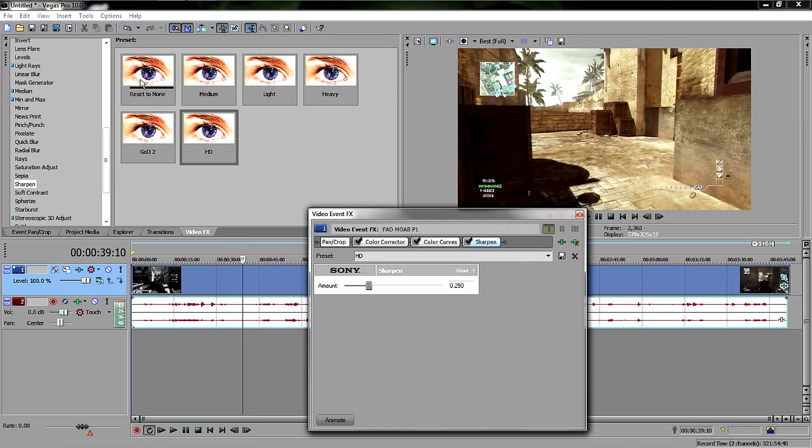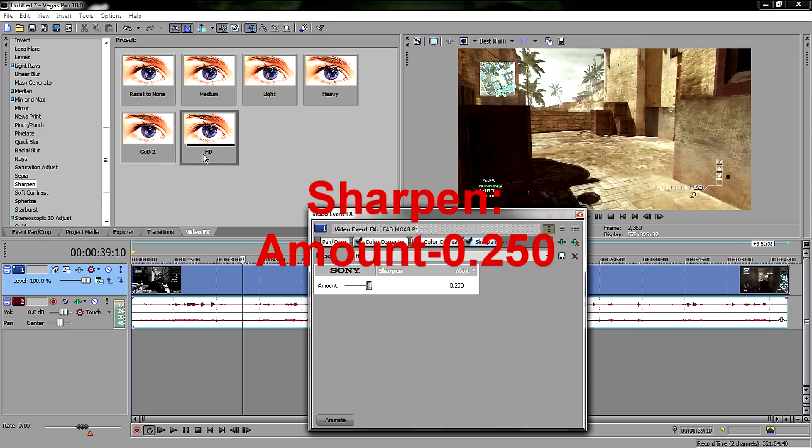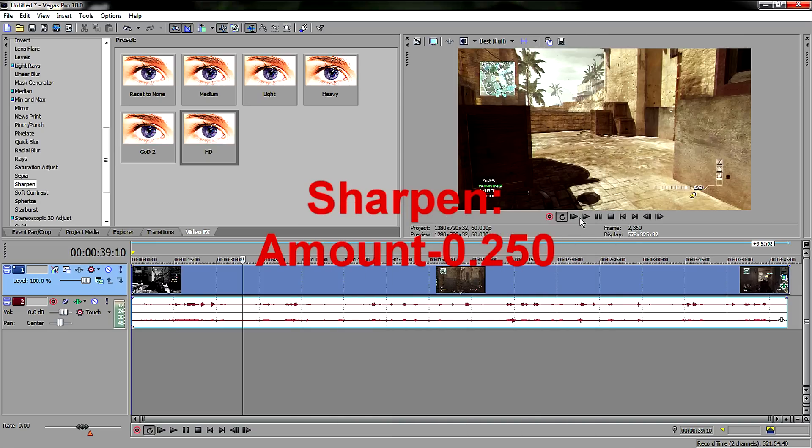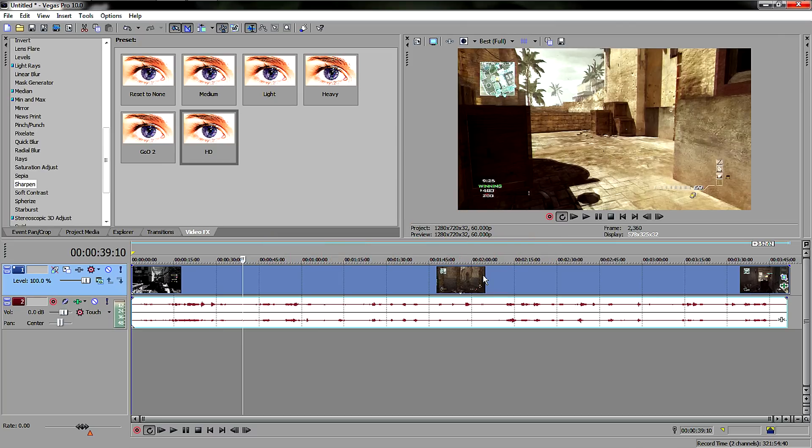And the last thing I use for my HD settings is Sharpen. These are all custom, so just always reset to none so you can put your own stuff in. It's right here, 0.250 as the sharpen, and then you have yourself a game.